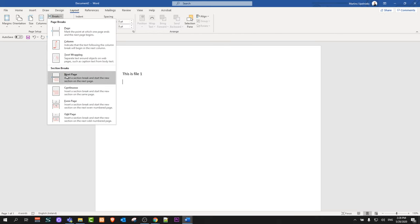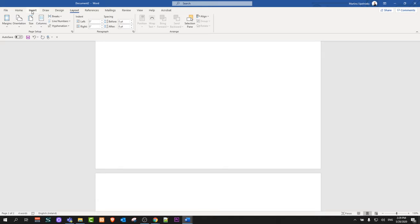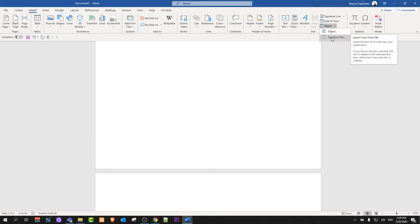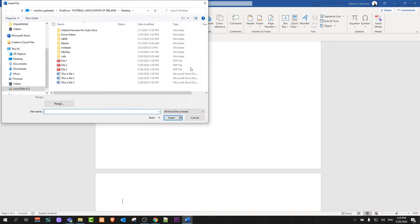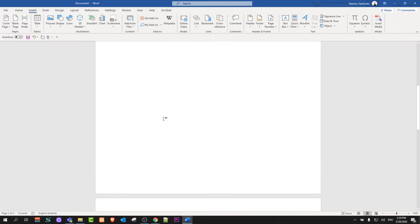Go to Insert, then click on the Object dropdown, and click Text from File. We are selecting the second file and clicking Insert. It will insert the second file or whichever file you want to insert.